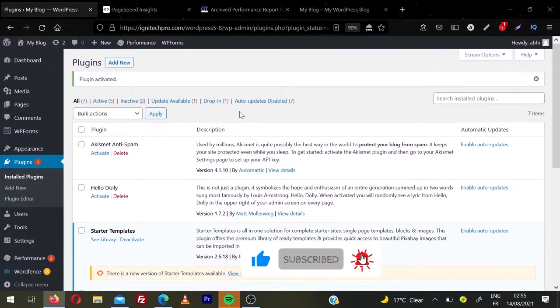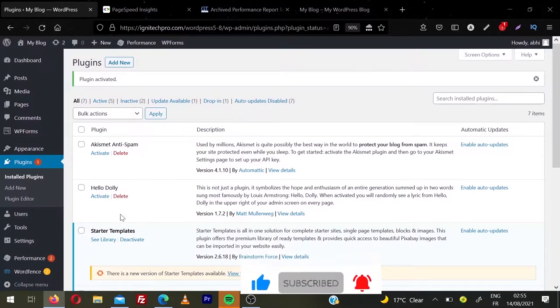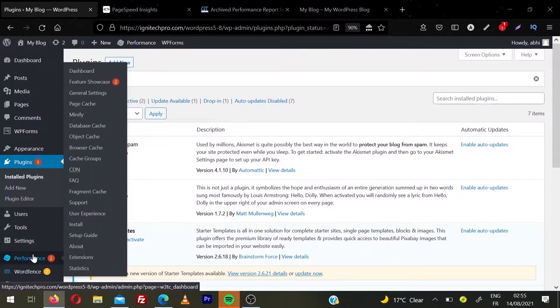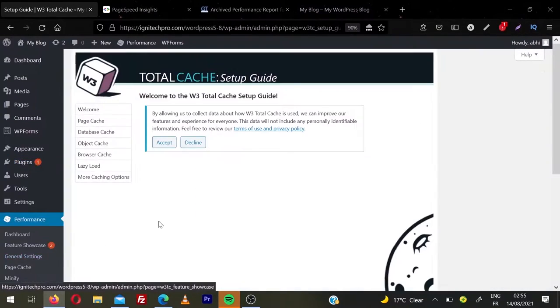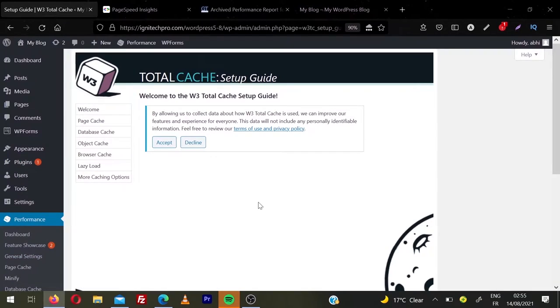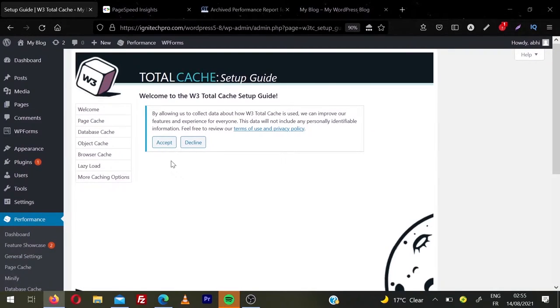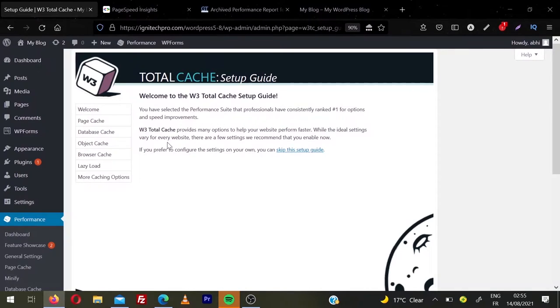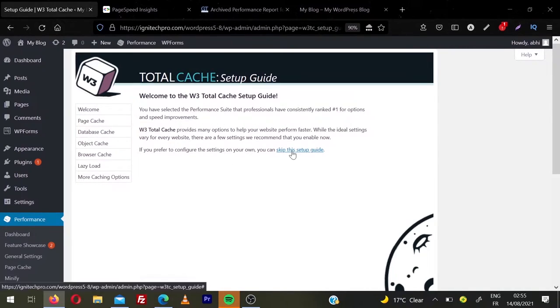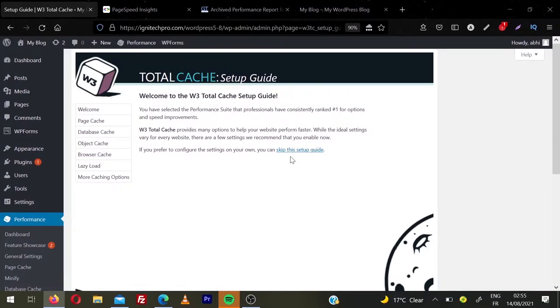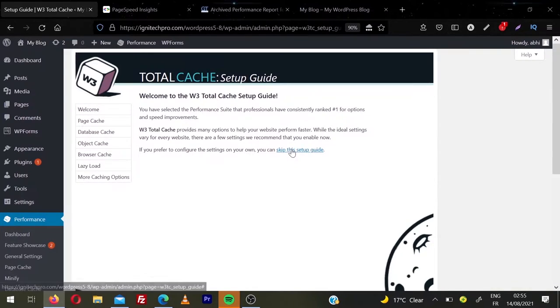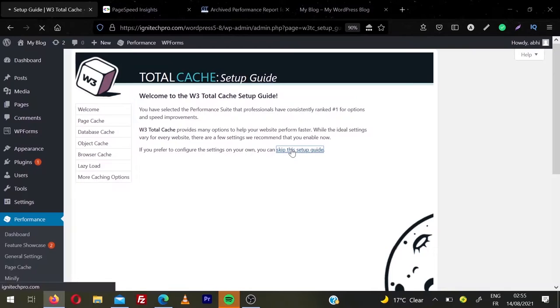Plugin is activated. You can find this plugin in the left sidebar, performance, click on performance. So this is the welcome guide for W3 Total Cache plugin. To use this plugin, you need to accept the terms and conditions. Click on accept and then you will be presented a guided tour. Because I'm making this video for you, you can just skip this guided tour and follow the tutorial. So I'll click on skip that setup guide.